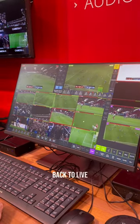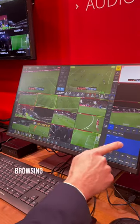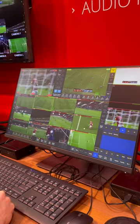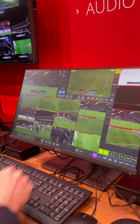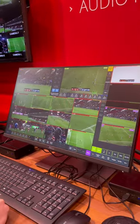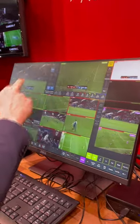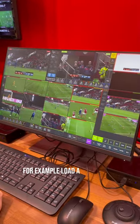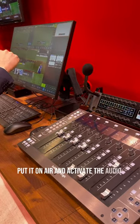Back to live, cutting cameras, browsing, selecting your cameras, go for a replay. Use your slow motion operator replay, open the keyer, close the different keyers, control the audio mixer from that interface. For example, load an interview, activate the preset, put it on air and it activates the audio preset.